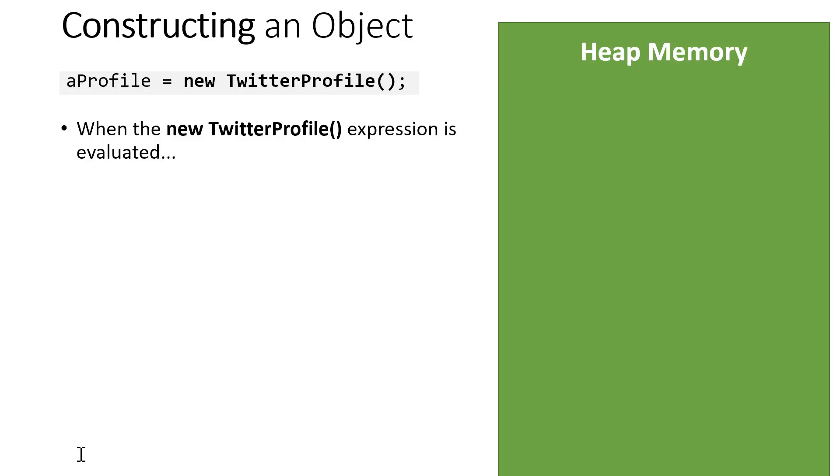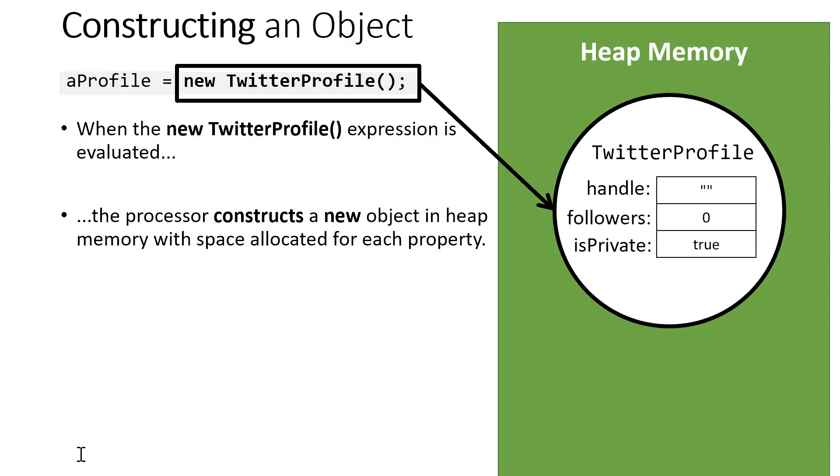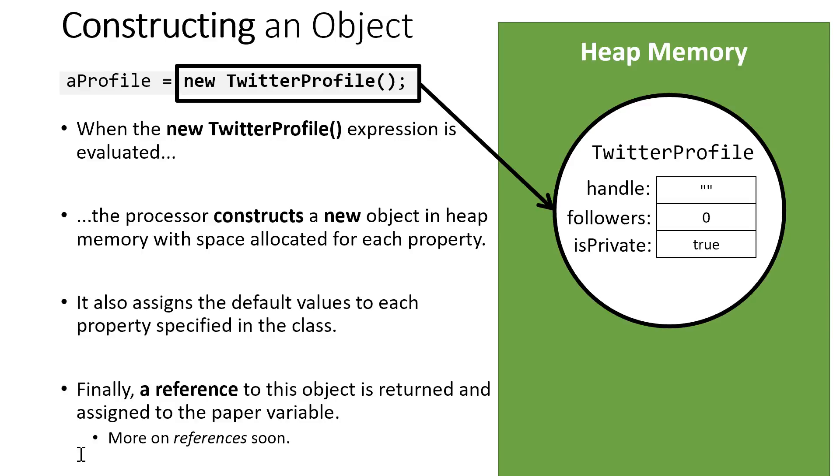So what happens when you construct a new object? Well, when the processor reaches the line of code that says aProfile is assigned new TwitterProfile, that expression is evaluated to establish a space in memory on what's called the heap. We'll talk more specifically about what the heap is later. But imagine it's a vast bank of memory where we can store objects. When it does so, it's setting up a space for each of our individual properties. It's like the Twitter profile has three variables bundled inside of it. It's also going to assign to each of those properties the default values established by the class. At the end of this process, a reference is assigned to the aProfile variable to this object in heap memory. We'll talk more about references later, but just know that when we refer to aProfile, what we're actually saying is we're referring to someplace else in memory, and it's this bundle of properties altogether.